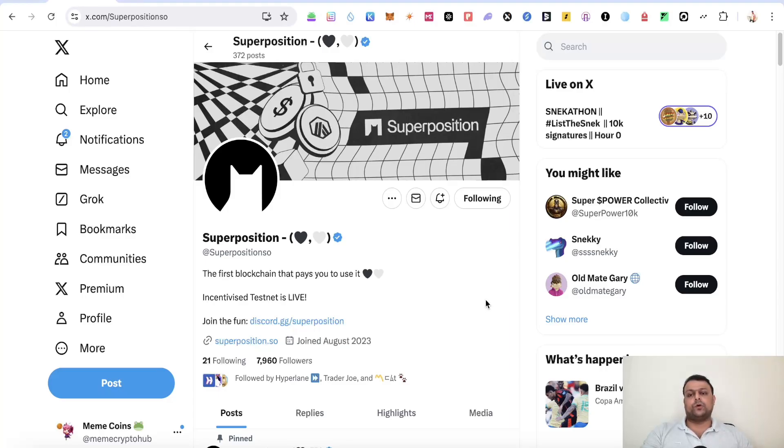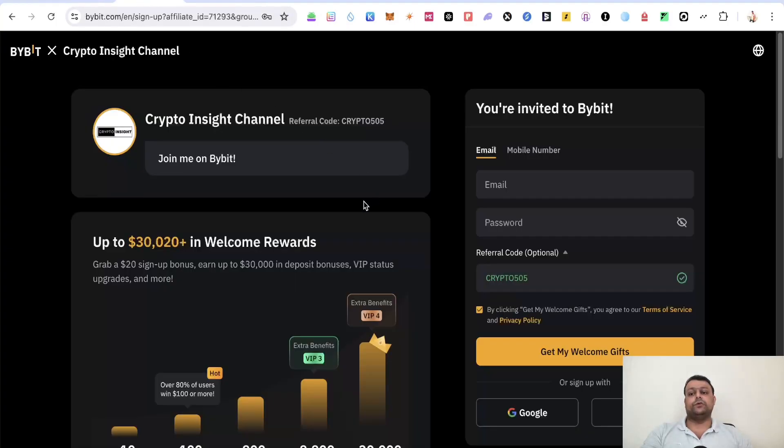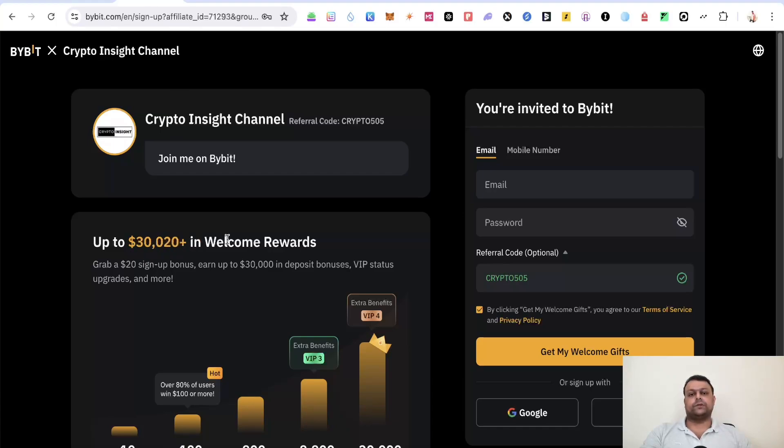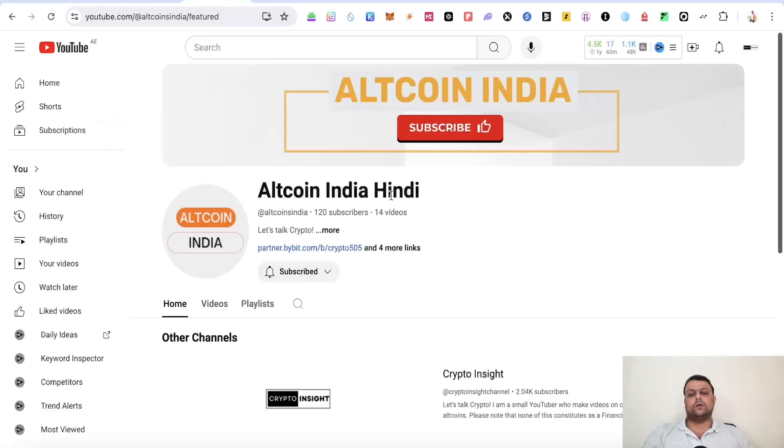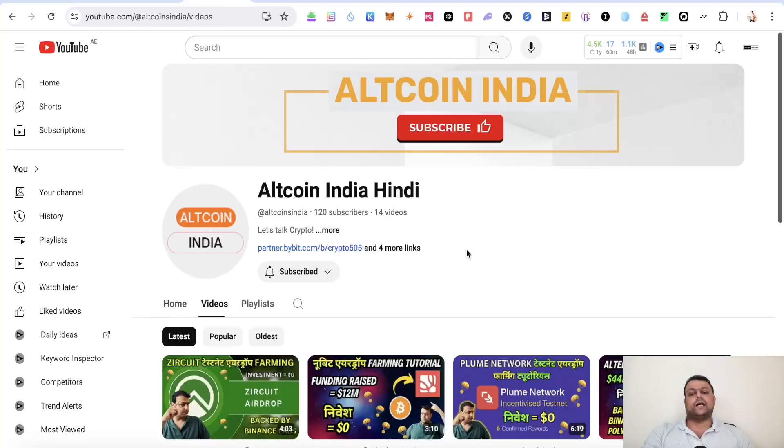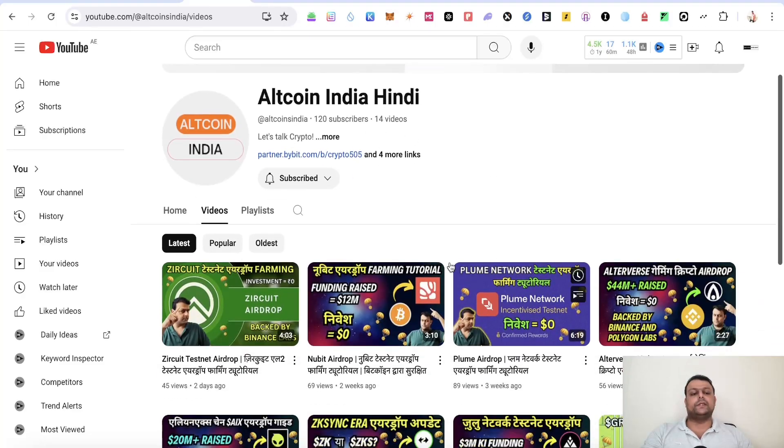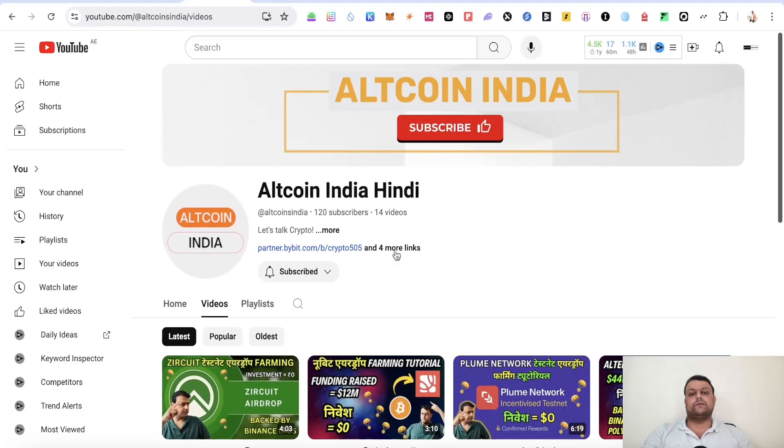Now before we move on, if you want to buy coins and tokens and also deal in futures, you can sign up on Bybit using my referral link which will give you the highest tier of rewards which is $30,000, or alternatively you can use my referral code CRYPTO505. And if you want crypto content in Hindi or Urdu language, you can subscribe to my another channel Altcoin India Hindi where I will start uploading videos in Hindi language for crypto airdrop related content.